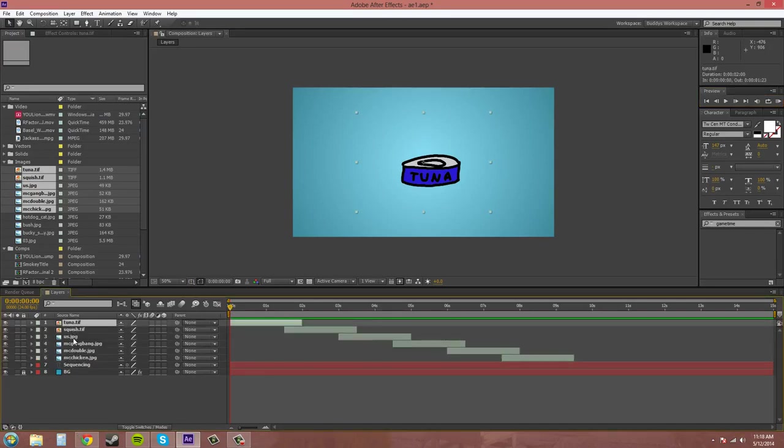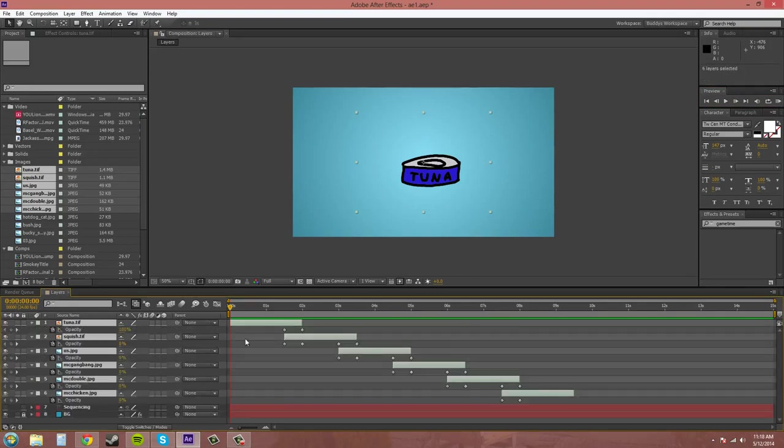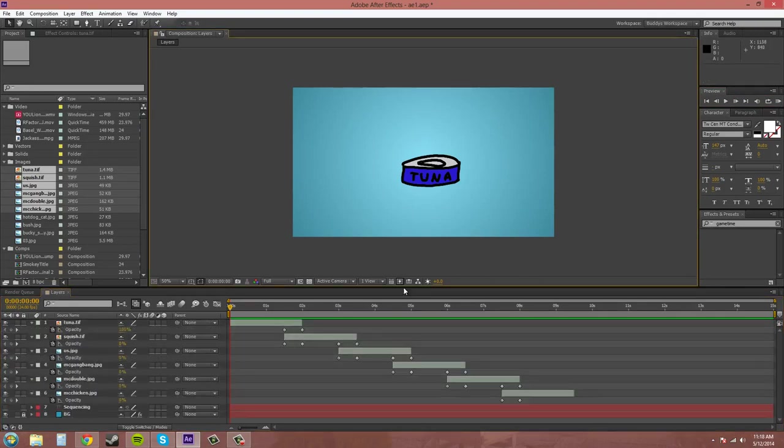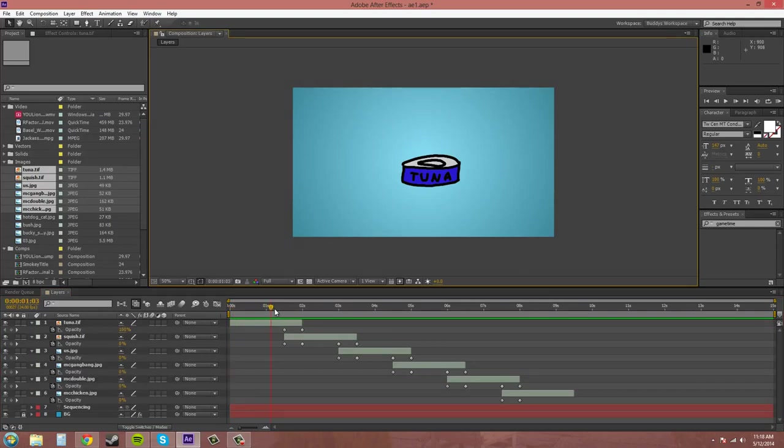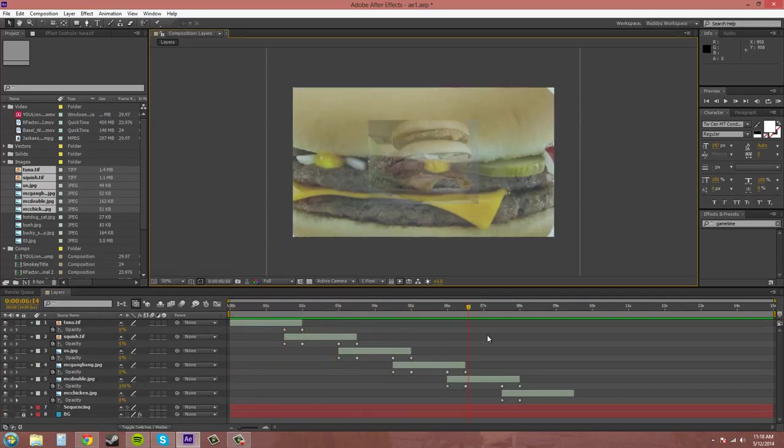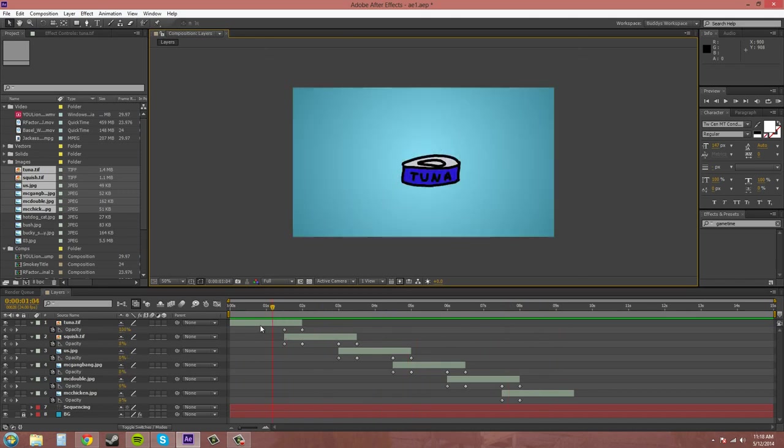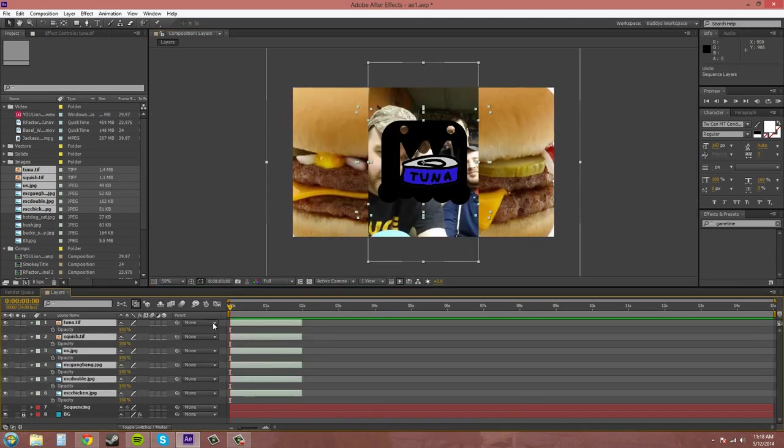If I select these and I hit U to bring up all the keyframes you can see what's going on here. The opacity of these is changed. It puts opacity keyframes in there for you.